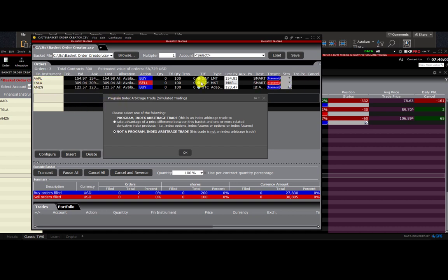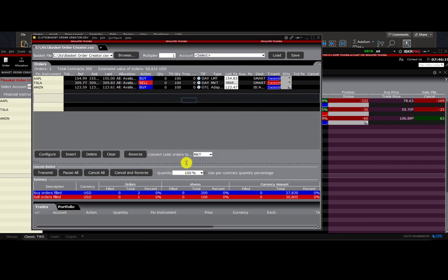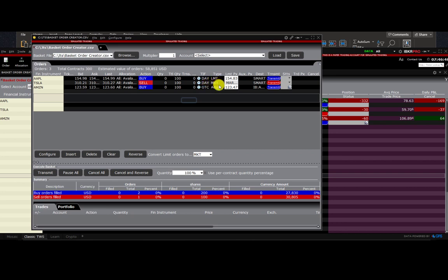I've selected our CSV. The rows are now populated in the background, but first there's a prompt asking if this is a program, index, or arbitrage trade. This is not — just the orders we selected — so I'll click the 'No' radio button. Here we are: all of our orders are loaded. We have the option to verify everything — the day order type, limit, market, the adaptive order — check that tickers and quantities are correct. If anything is wrong, we can click clear, fix the basket order file, and reload it.